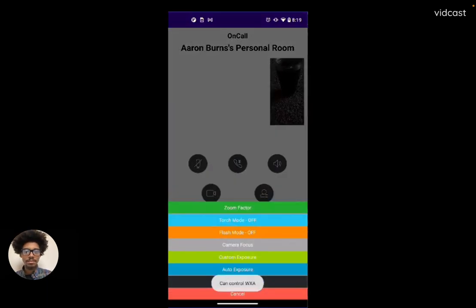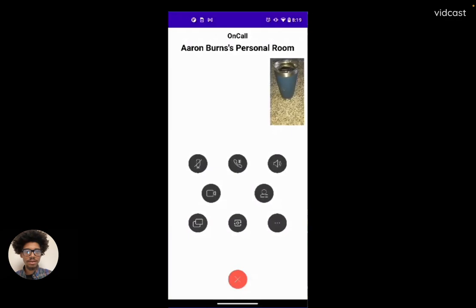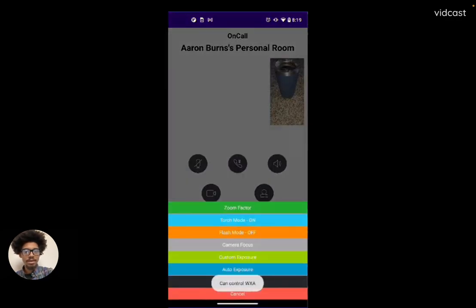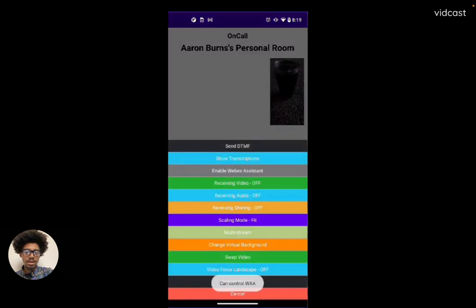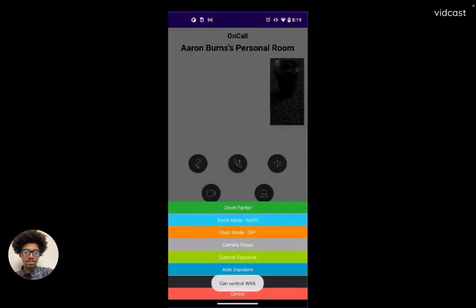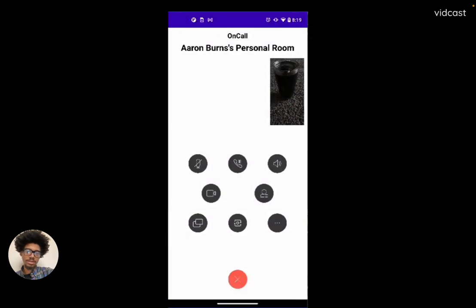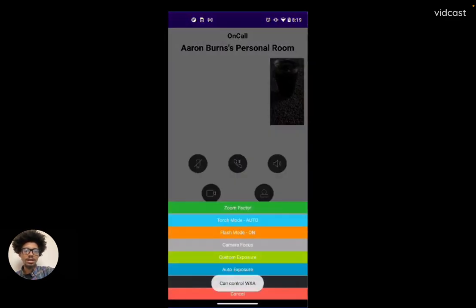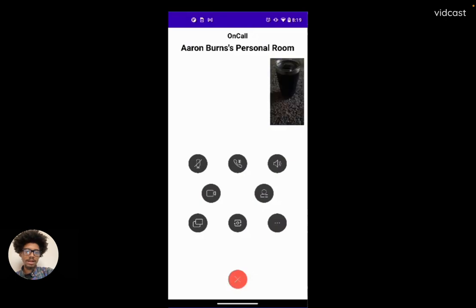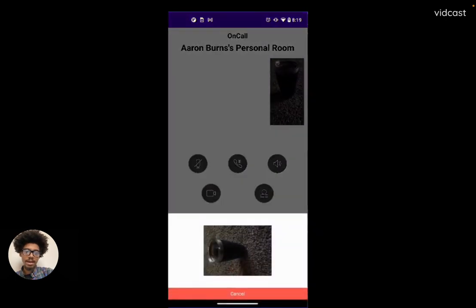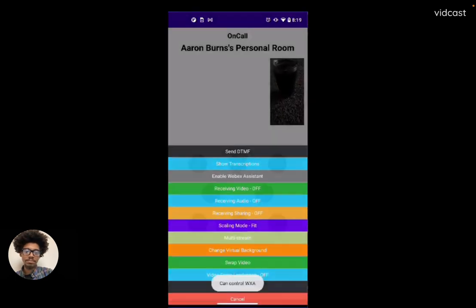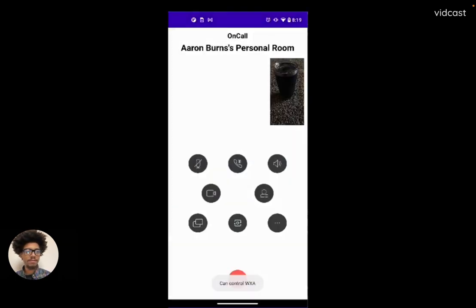Now we're going to flip to the back and try torch mode — there it is, nice and bright. We'll turn that off and now try out flash mode. The difference between those two is that torch keeps the light on, while flash will either automatically activate or activate manually when you take a picture. We'll take a picture of my lovely Cisco mug — oh, that's gorgeous.